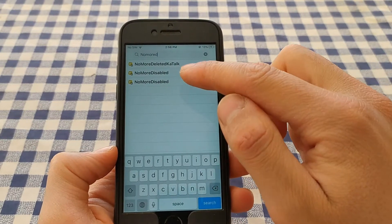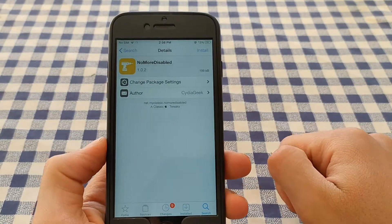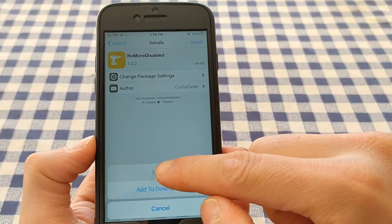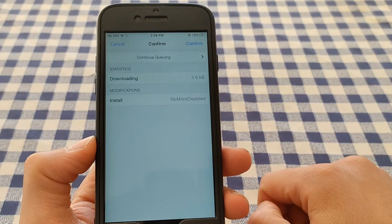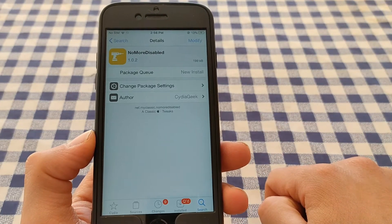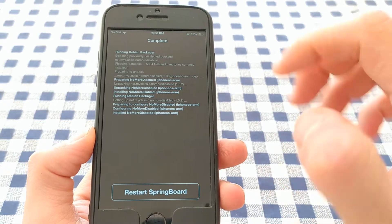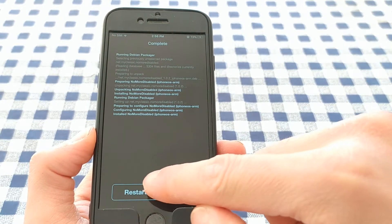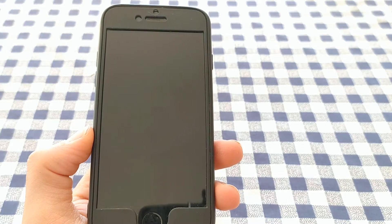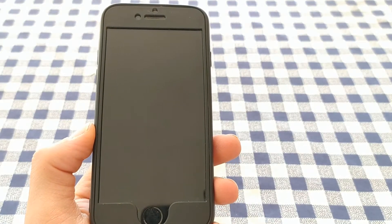This is the tweak. Click Install, then confirm. Now just restart your device after installing. The tweak will work automatically and you will not find any settings for it in the Settings app.